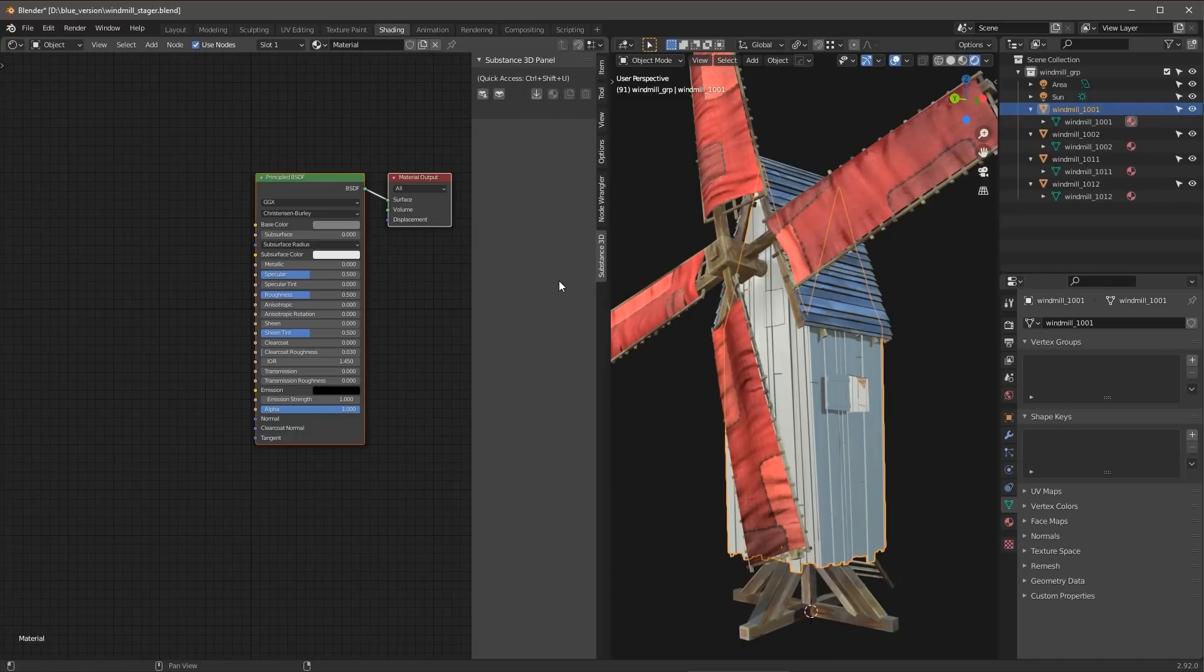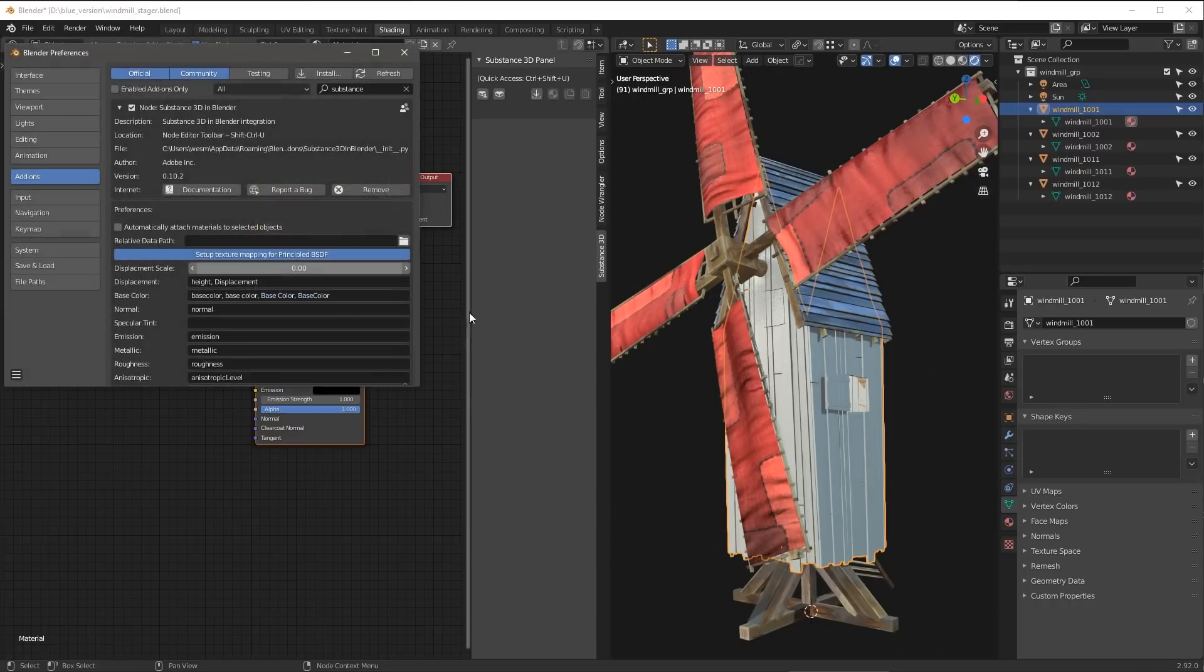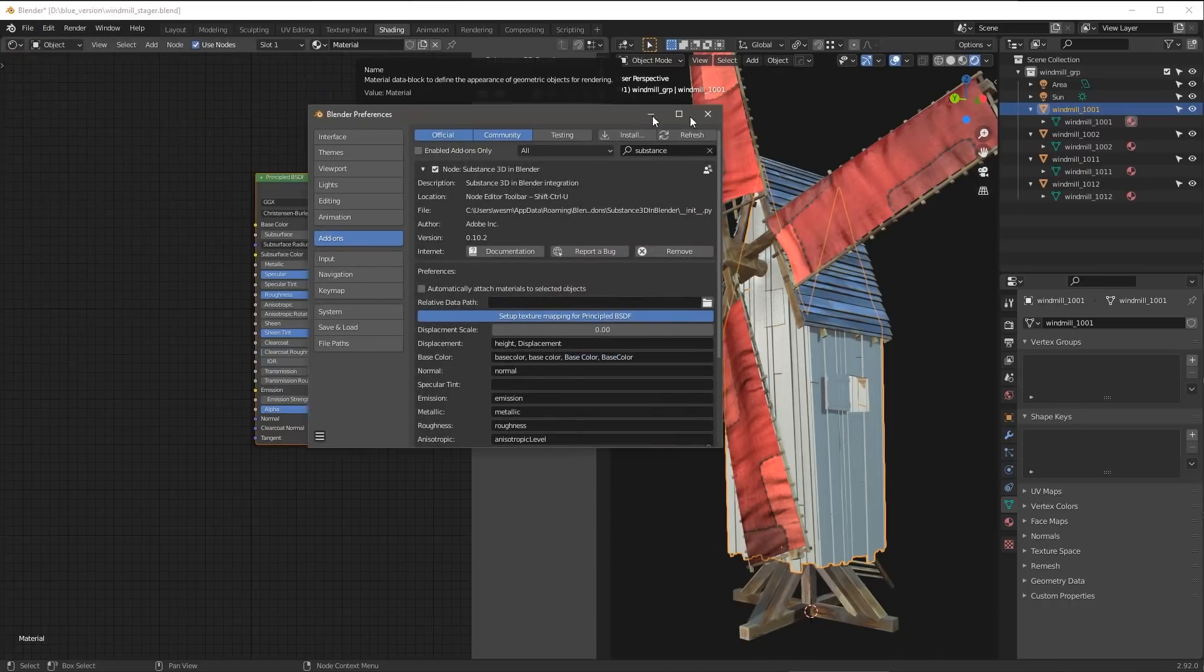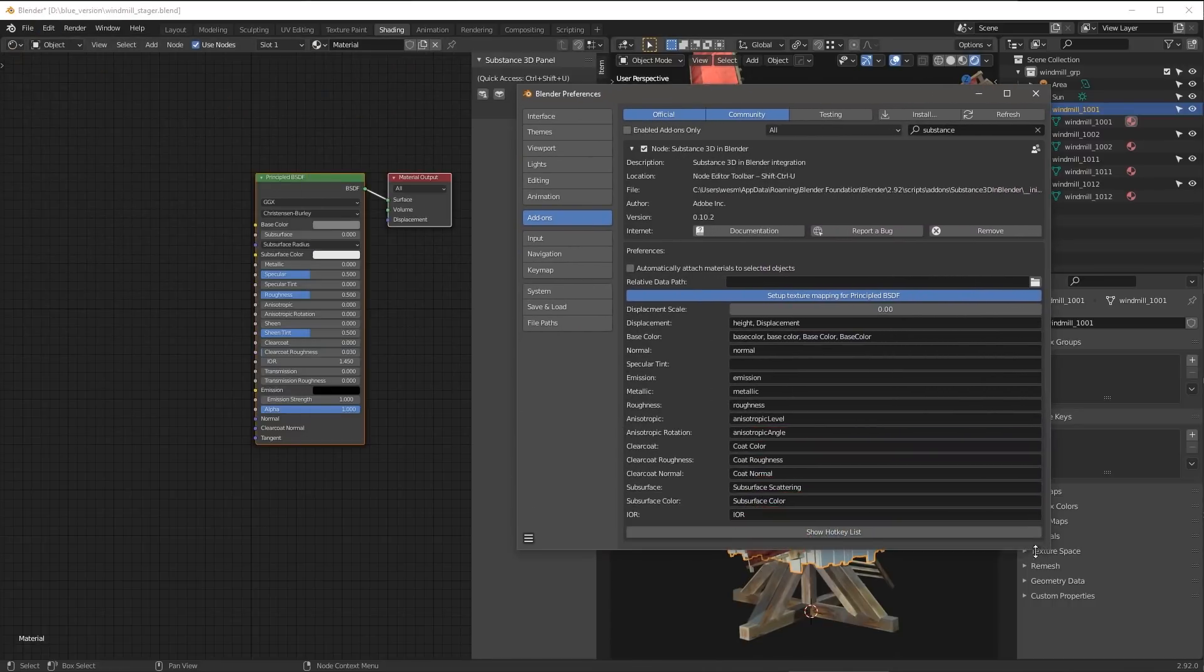Let's dive in and take a look at how we can use substance materials in Blender. So I'm going to come over to Edit Preferences, and you can install the Blender plugin just like you would any add-on in Blender.